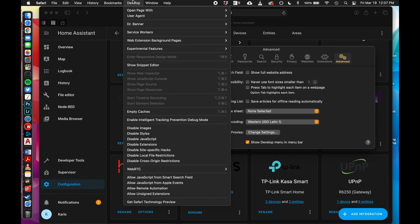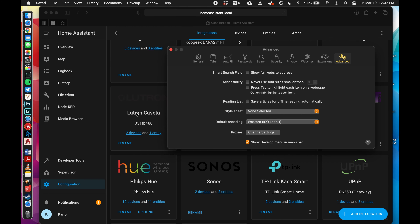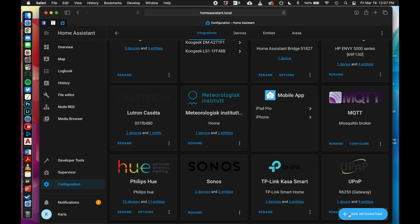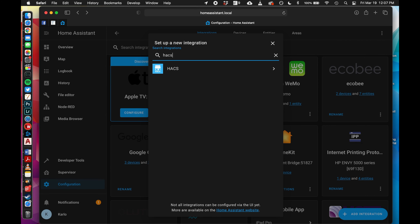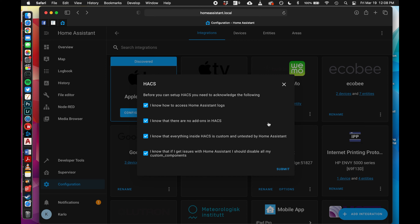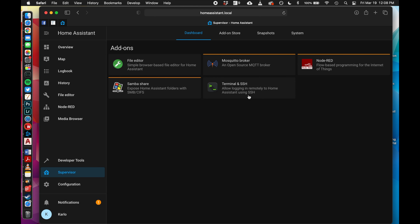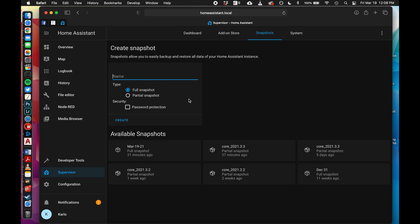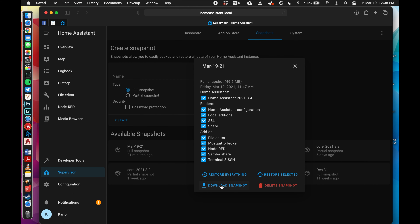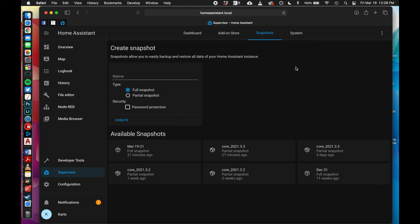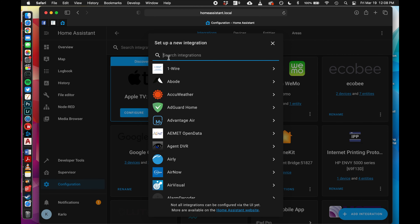In Safari, go to Show Develop menu, then Develop, and empty caches - now HACS should show up. If you're using Chrome, clear the cache however Chrome does it. One thing I'd recommend before all this: go to Supervisor, go to Snapshots, and create a full snapshot - that's basically a backup of Home Assistant. Download it when it's done, so if anything goes wrong you can restore it and get back to where you were.